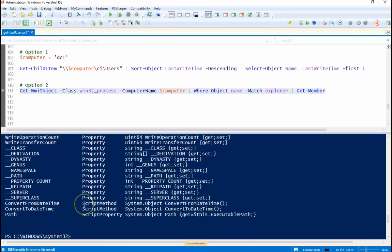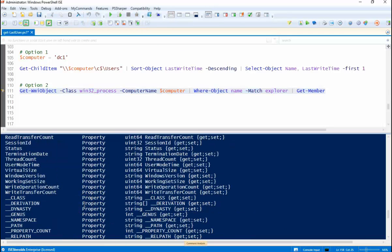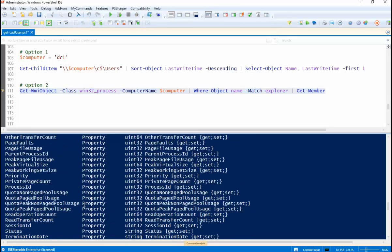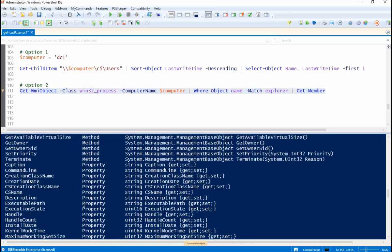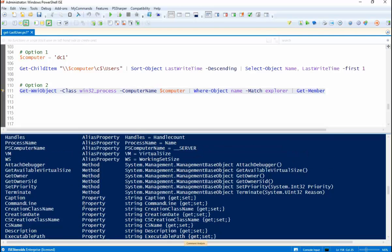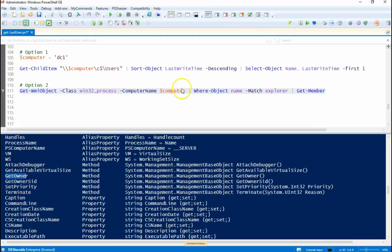Okay so we can see all the properties here, not what I'm interested in. So if you take a look at the methods, we have a get owner method. So that's probably going to give us what we want.